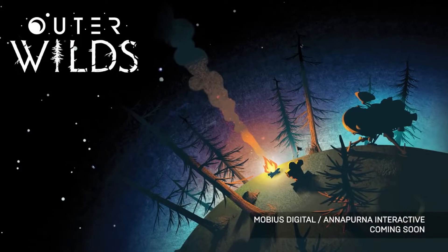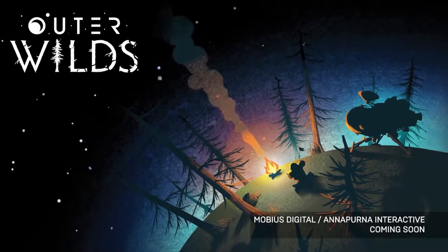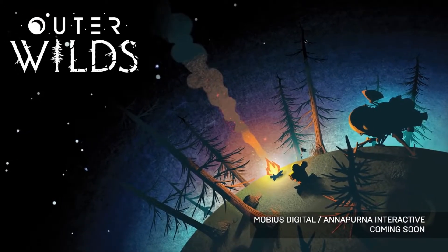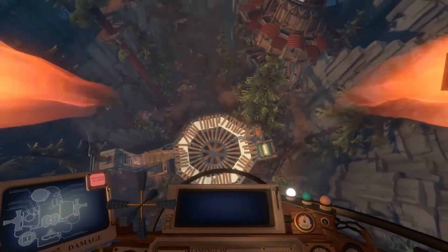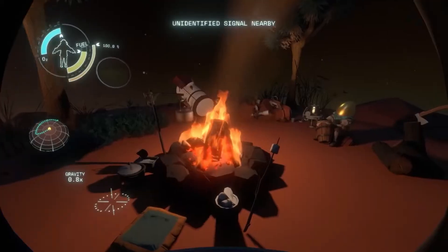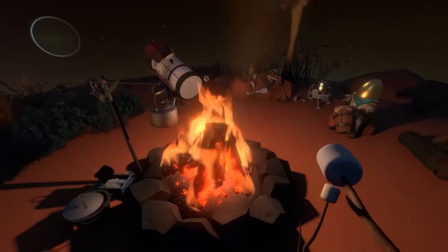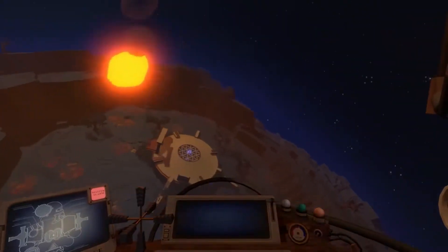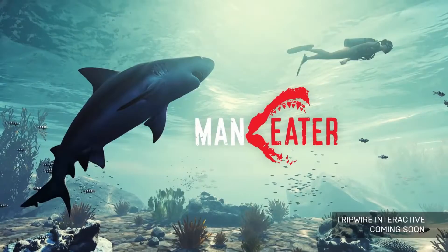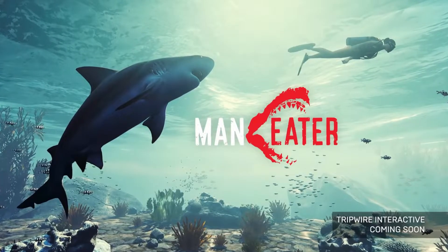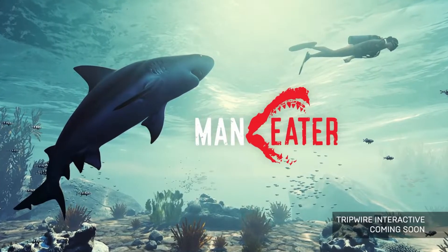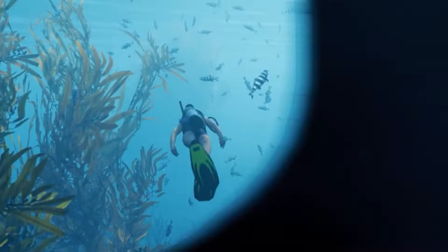Users of the launcher also periodically receive exclusive free games and discounts. The Epic Games Launcher is available for free from the Epic Games website and it is supported on Windows and macOS computers.